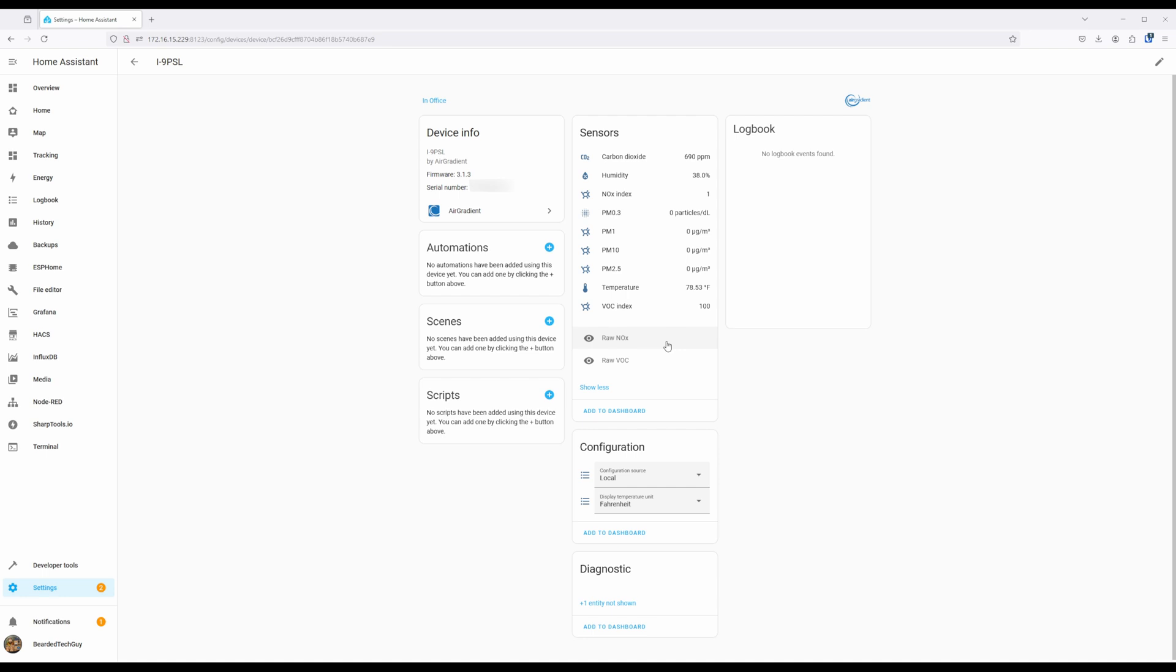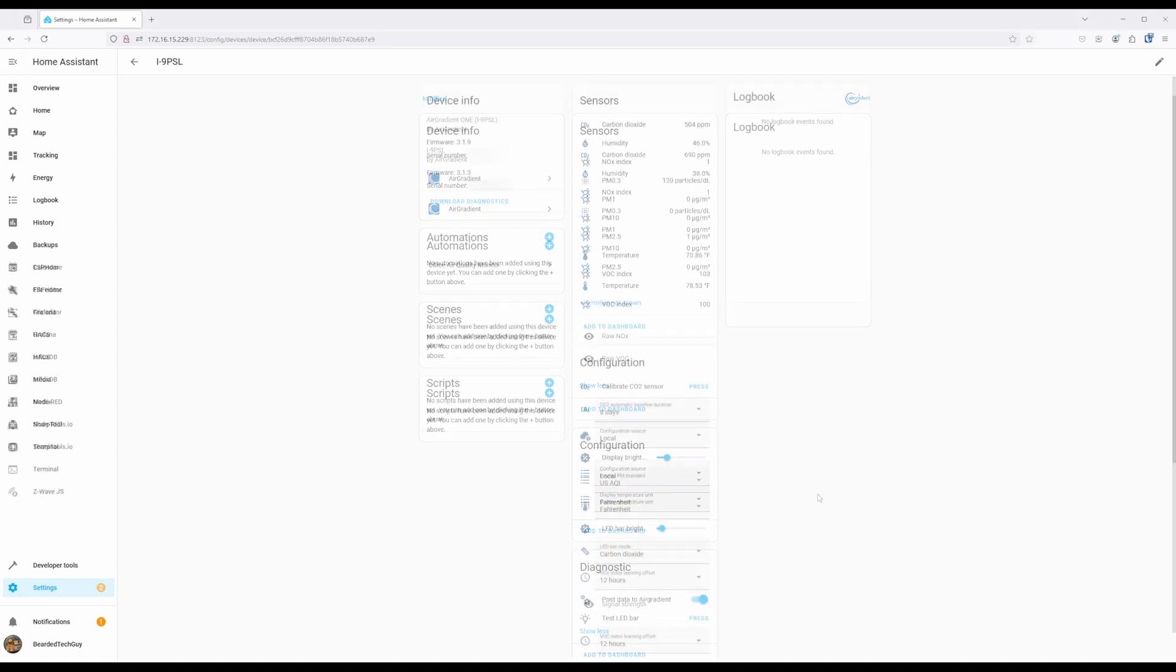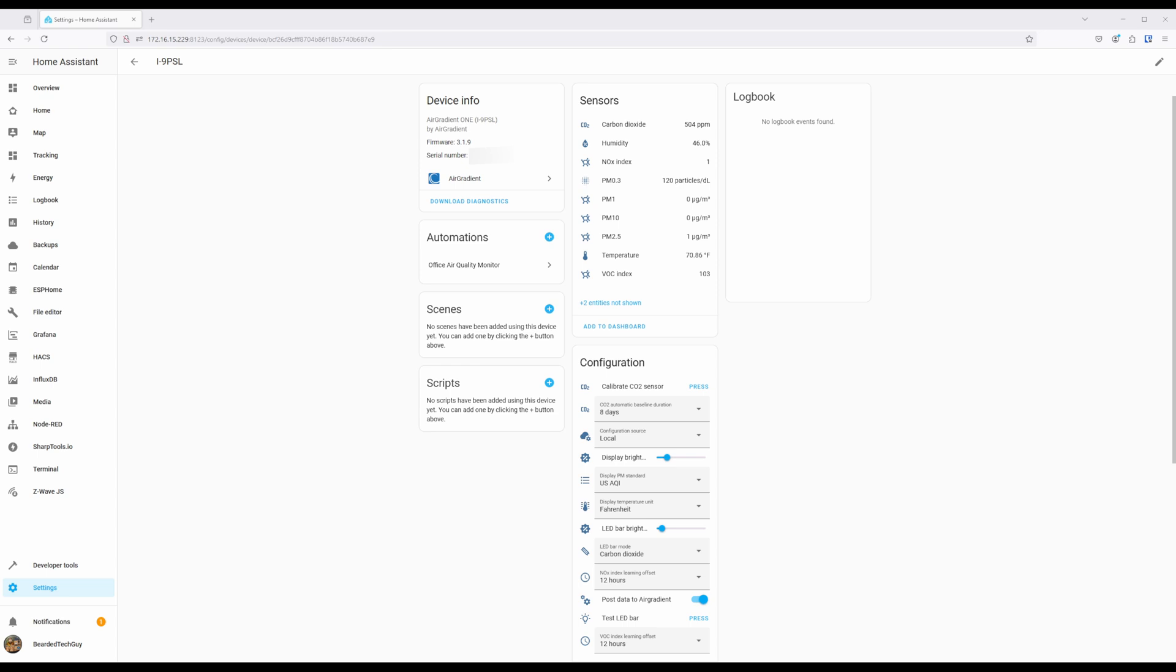You'll also be able to control the configuration source and set a few of the baseline settings for some of the sensors, such as CO2, NOx, and VOC. If you have any indoor models added into Home Assistant, you'll also be able to control settings for the built-in display and LED bar.